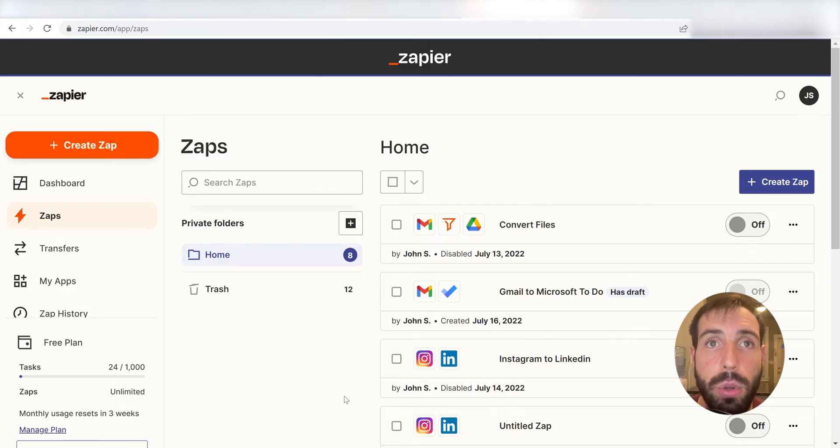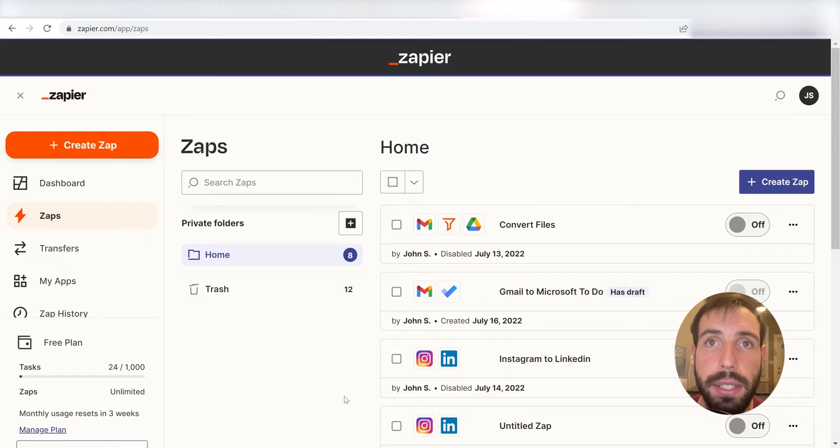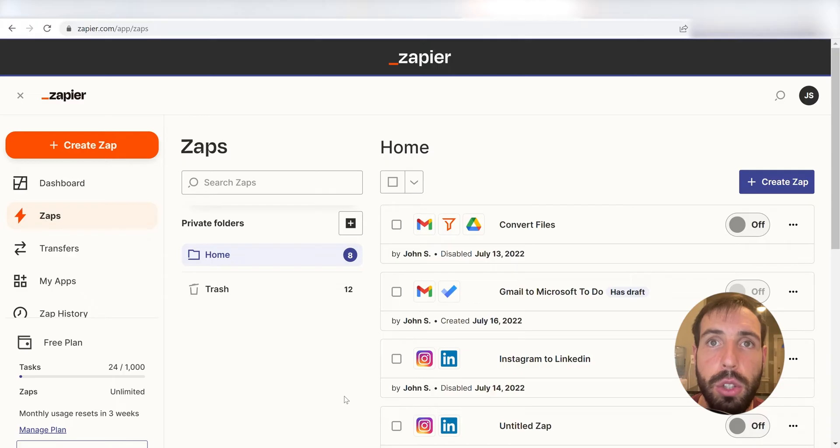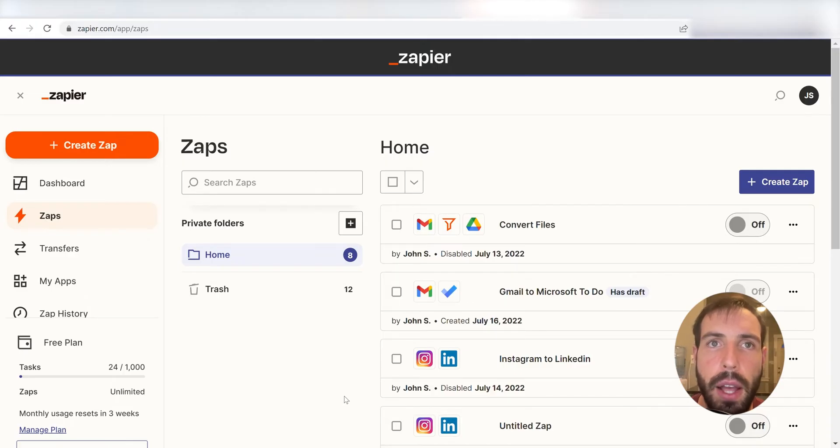Zapier is a no-code tool, making it easier for anyone to automate workflows across 5000 plus apps. If you don't have an account, there's a link in the description for a free two-week trial so you can try it risk-free. Let's dive in!